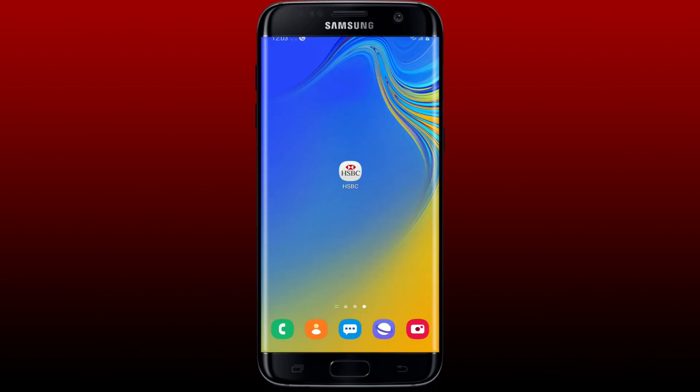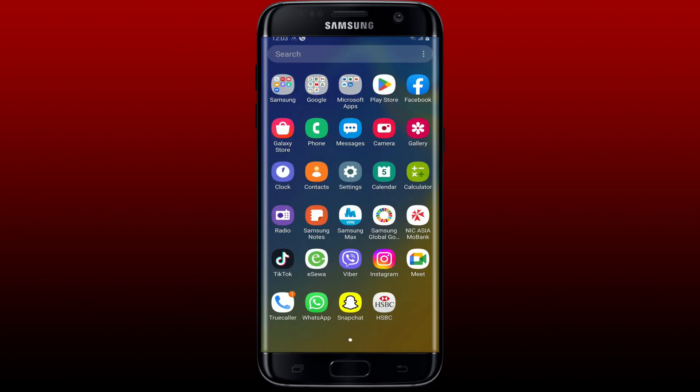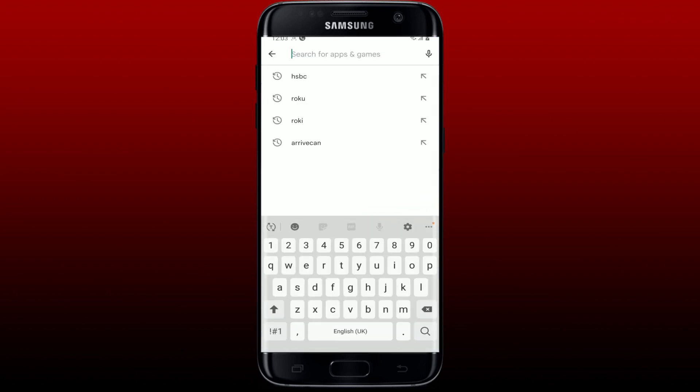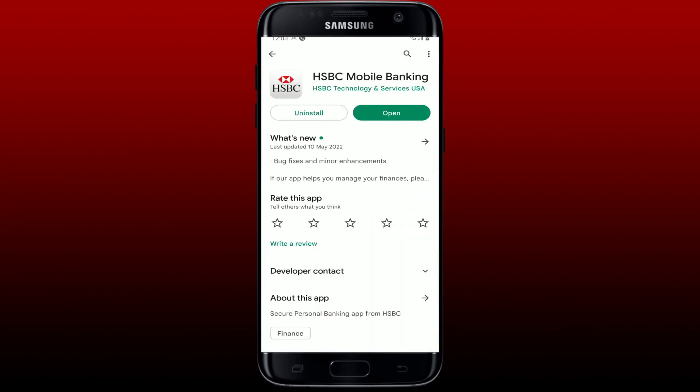If you are still not able to log in, the next thing to do is to check if there is a newer version of the HSBC application available for download from the Google Play Store. Open the Google Play Store app and search for HSBC. If you see an update button beside the app, tap on it to get the newer version. Once you are done updating, open the app again and log into your account to see if that fixes the issue.